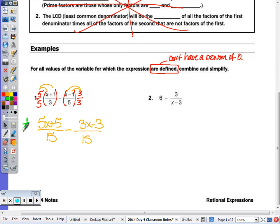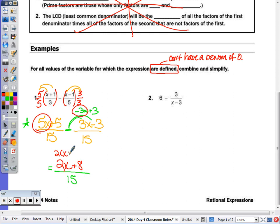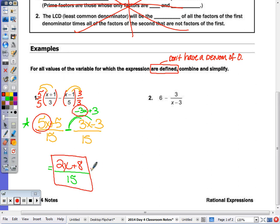This looks just like the problems we were working on last class. Common denominator — I keep the denominator of 15. Because of the subtraction symbol, I want to change both signs. 5x and negative 3x combine to 2x, and 5 plus 3 is 8. Now 2 does go into 8, so there's a GCF — I could write 2x+4 — but that doesn't allow me to cancel anything with the 15. Because I can't cancel, I don't need to factor. So this is the answer.